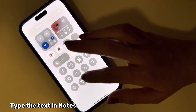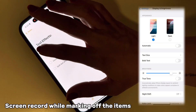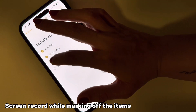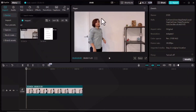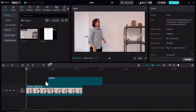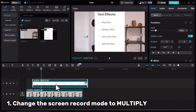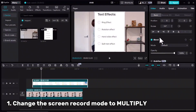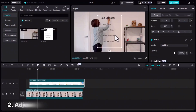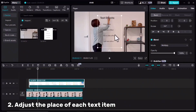Type your text in Notes, make sure your phone is on light mode, and screen record while you are marking off the items one by one. For the last text effect, I have imported my main clip and my screen record. I drag my main clip to the timeline, then drag the screen record. I need to change the mode for my screen record — in the Basic tab I'll scroll down and in the Blend section change the mode to Multiply, and adjust the placement.